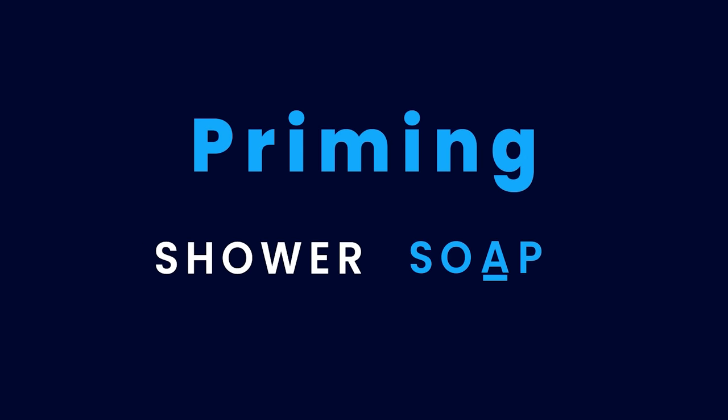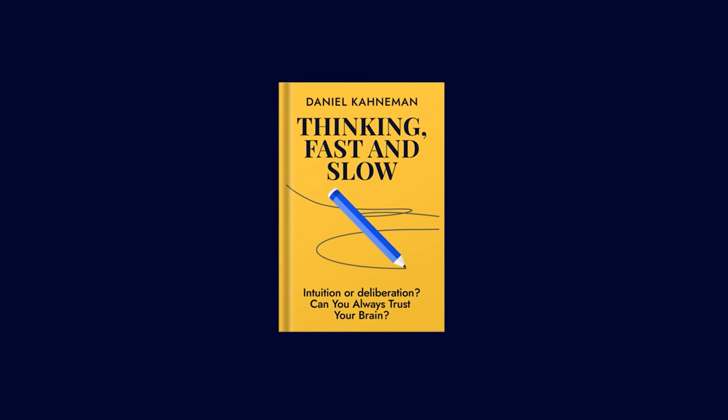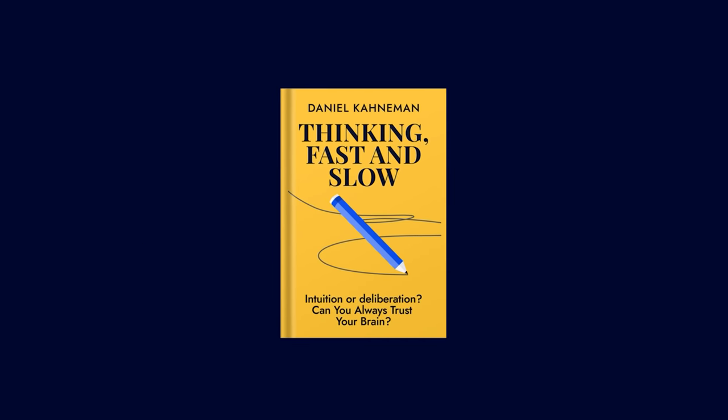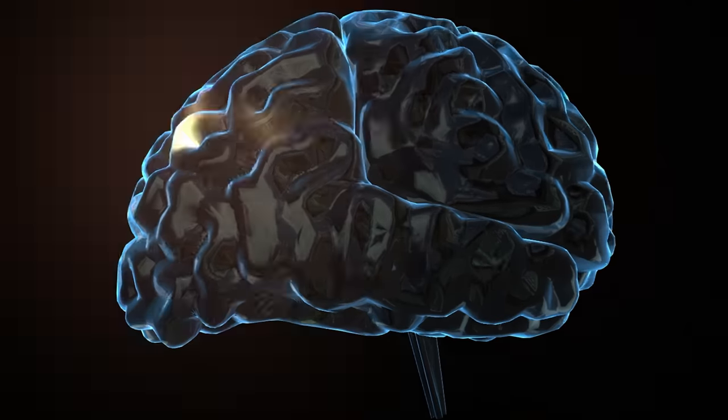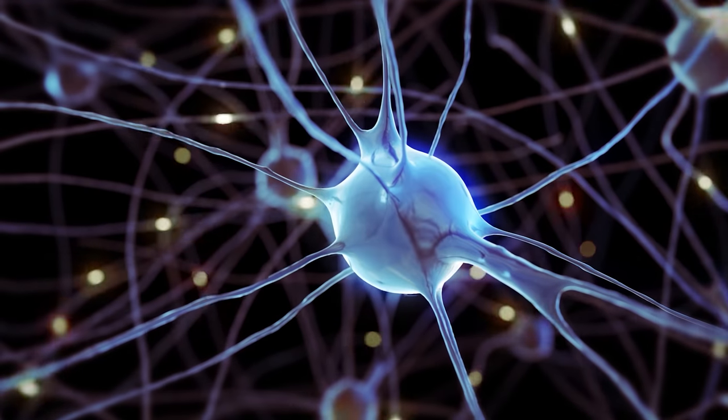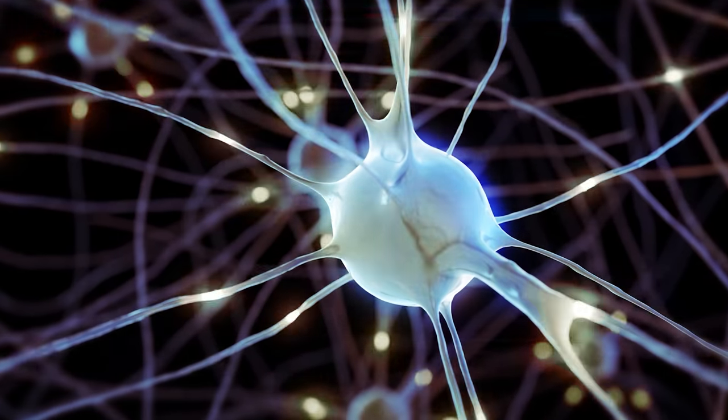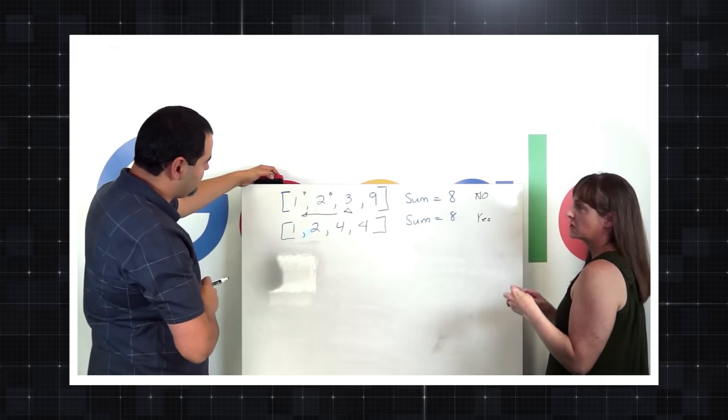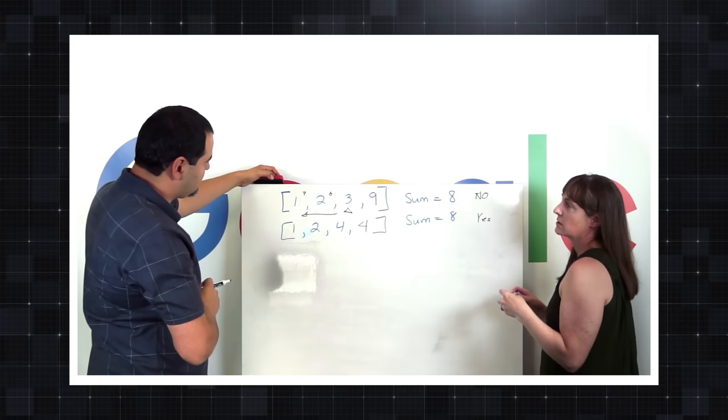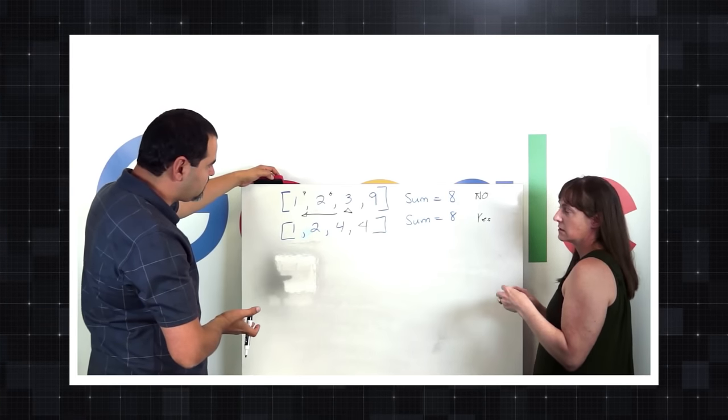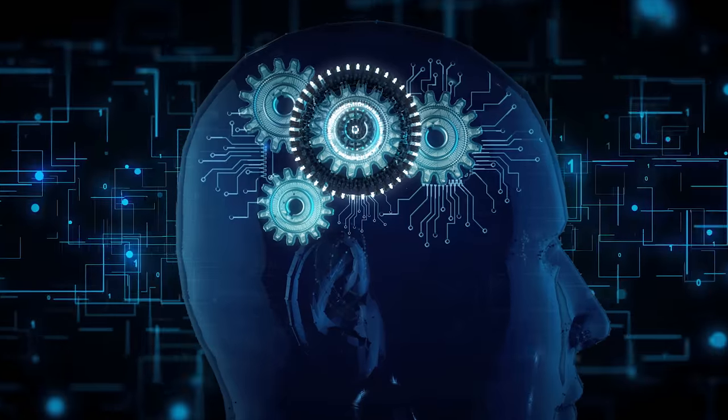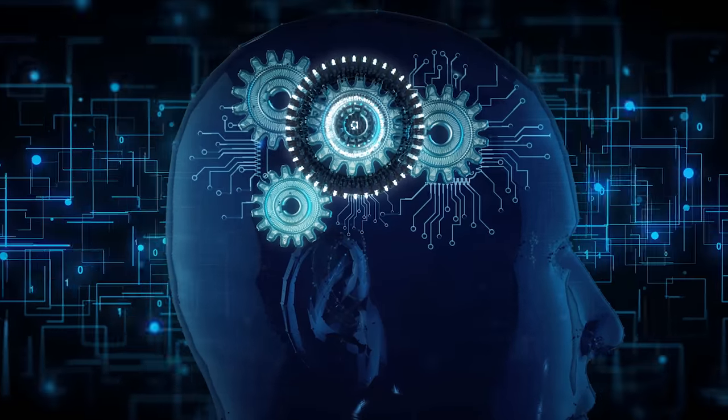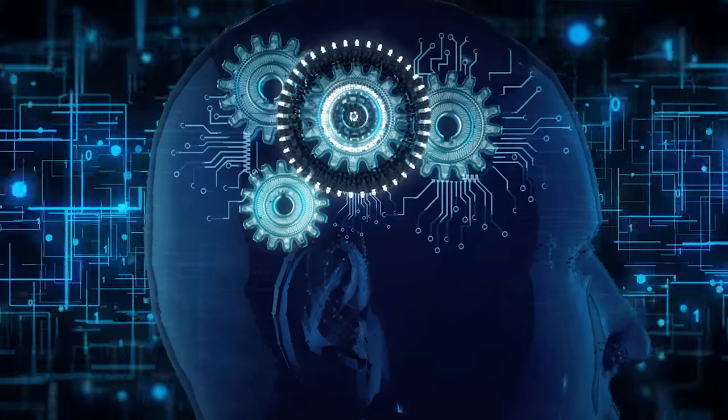This phenomenon is called priming. The example you just saw is taken from the book Thinking Fast and Slow. I highly recommend this book if you want to understand your thinking process better. Priming is a phenomenon where your exposure to one stimulus affects your response to the subsequent stimulus without even knowing it. In a coding interview, when you get a problem that's similar to something that you've already seen before, your brain can easily convince you that their solutions must be also very similar. And sometimes, that can prove to be a fatal mistake.